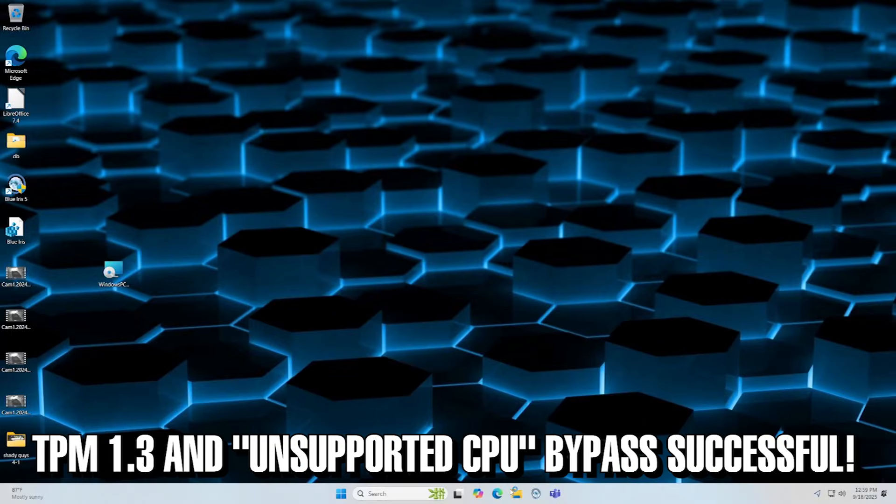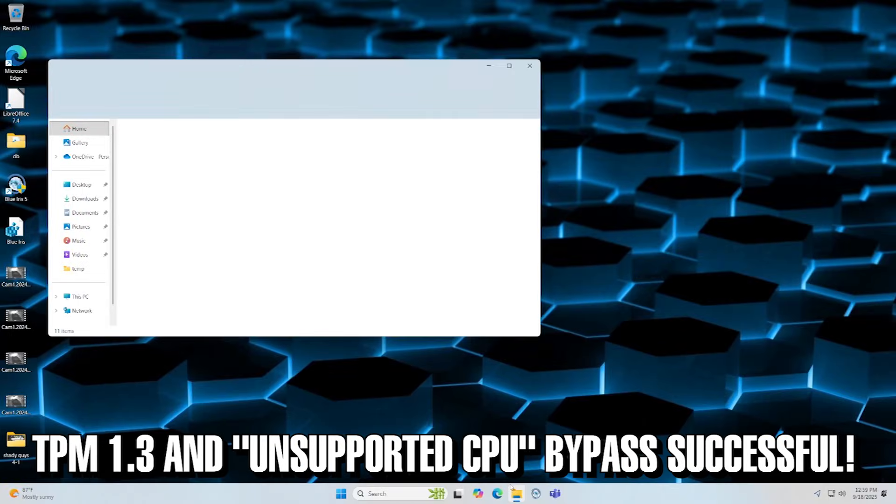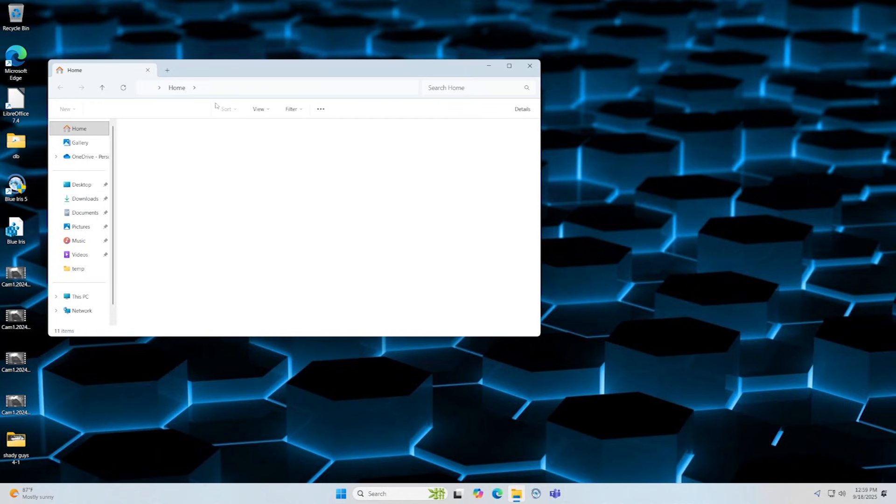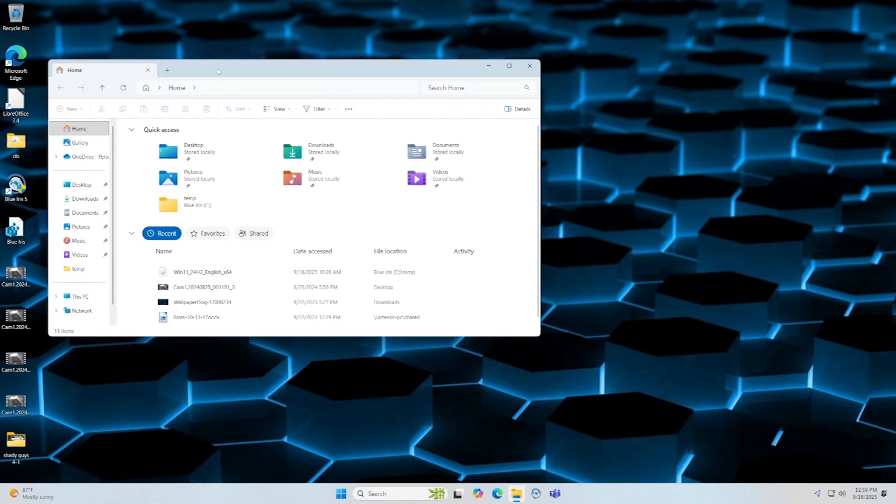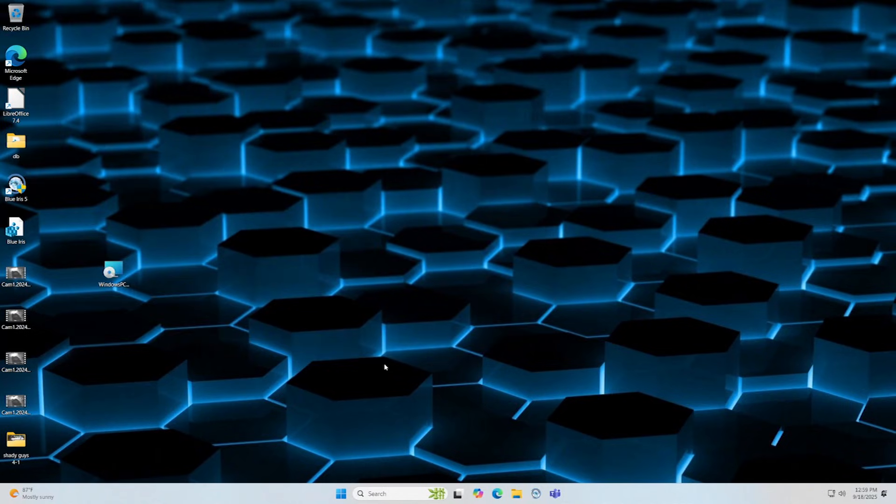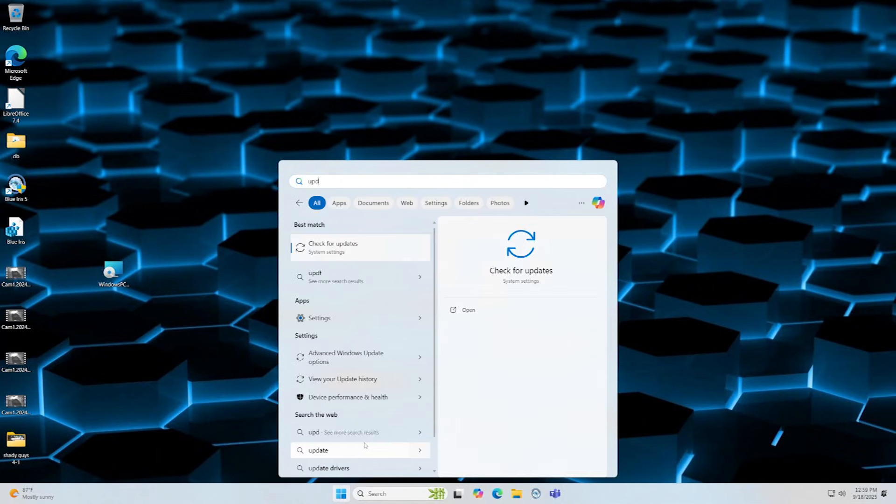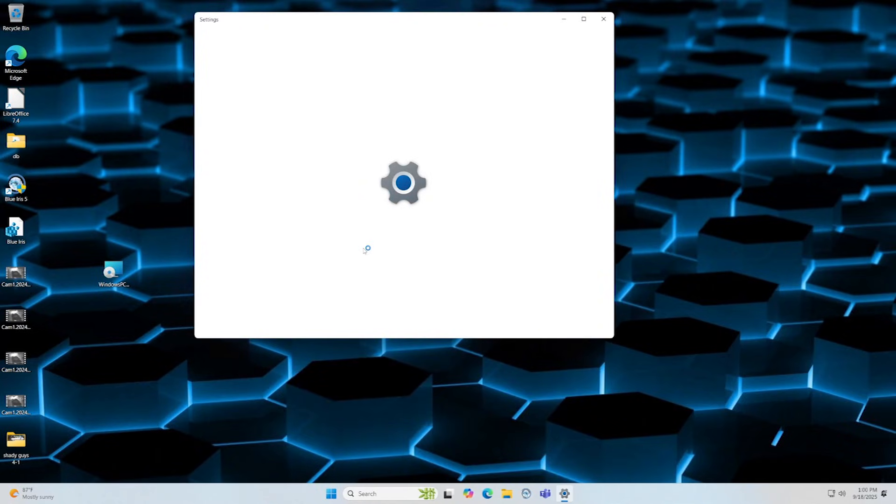Don't give up just yet though. I will put a link in the description of this video to a Tom's Hardware article that you should read through to try all of the different options to see if you can get past this requirement.